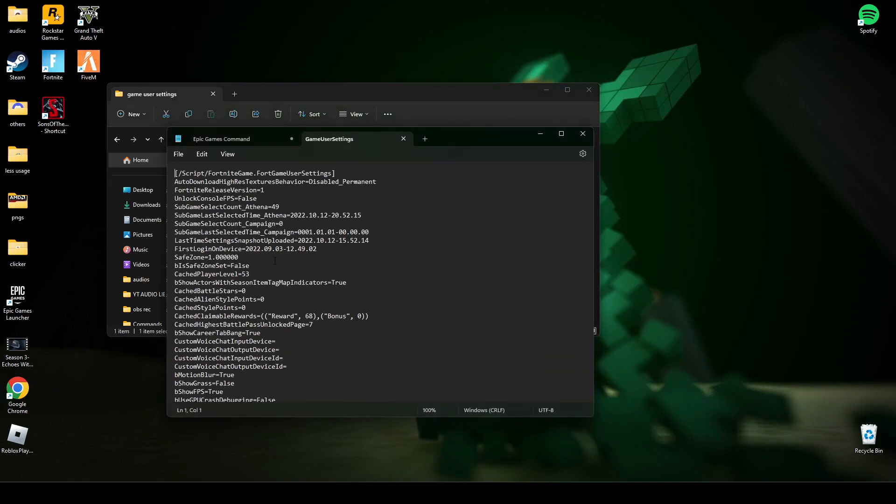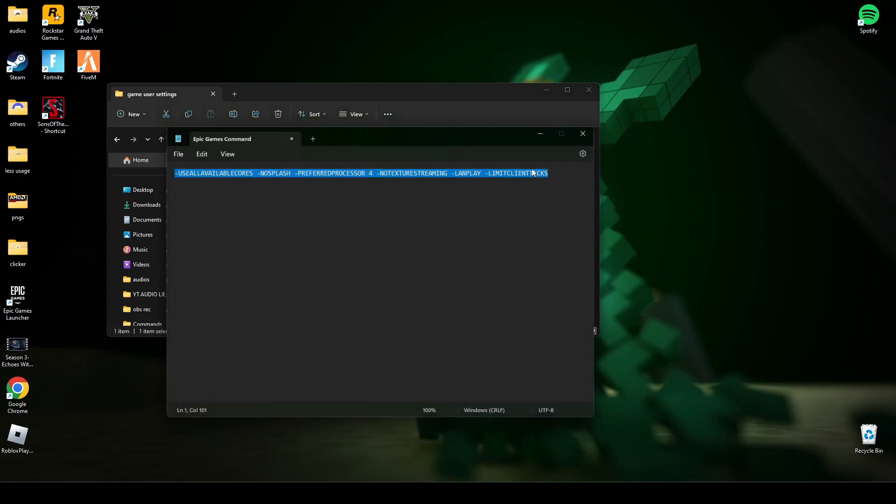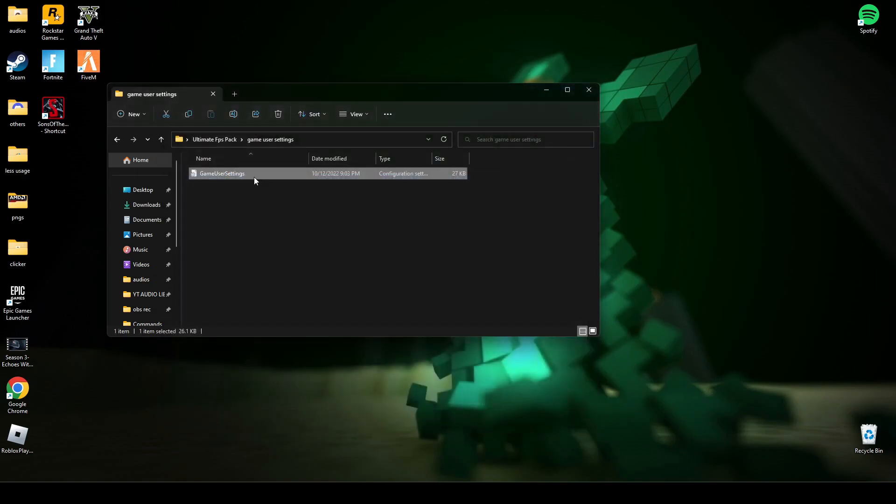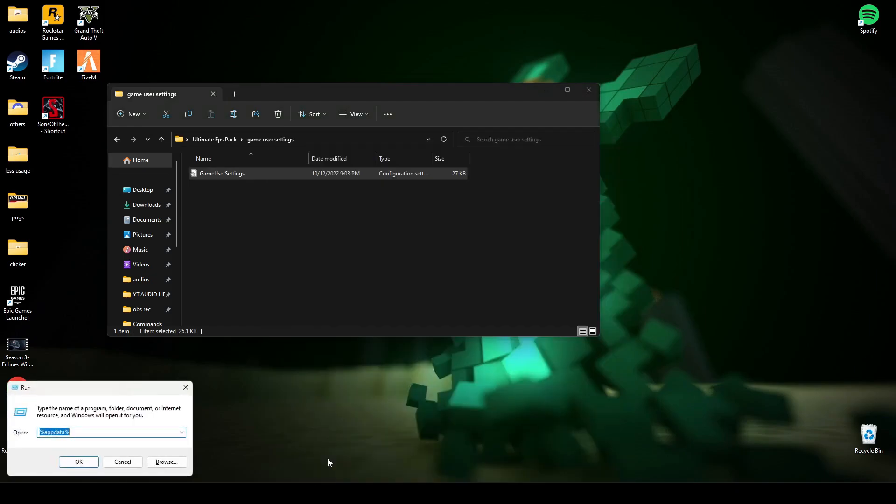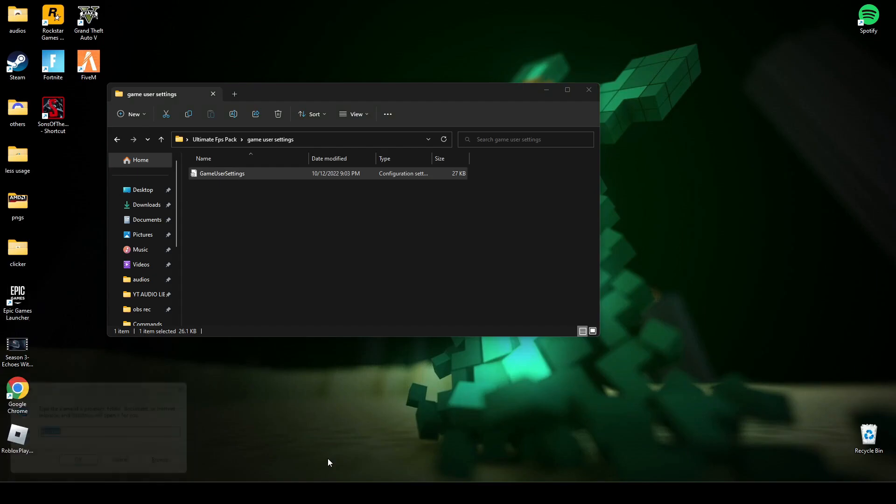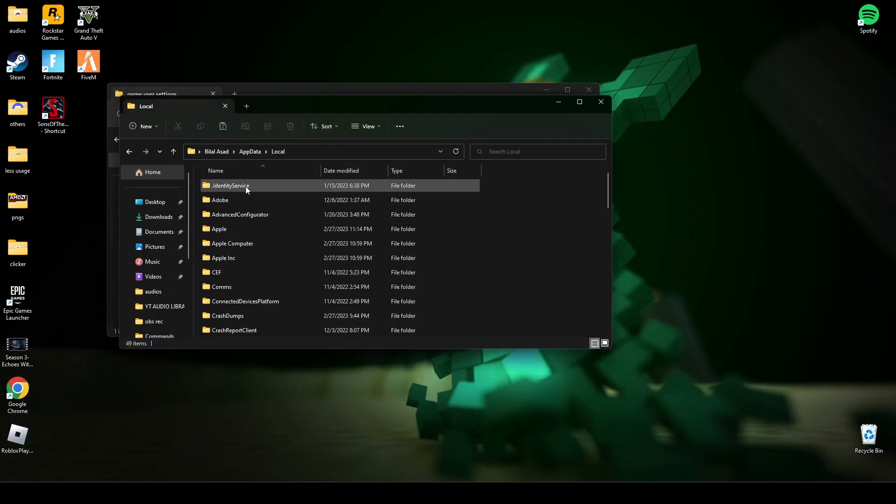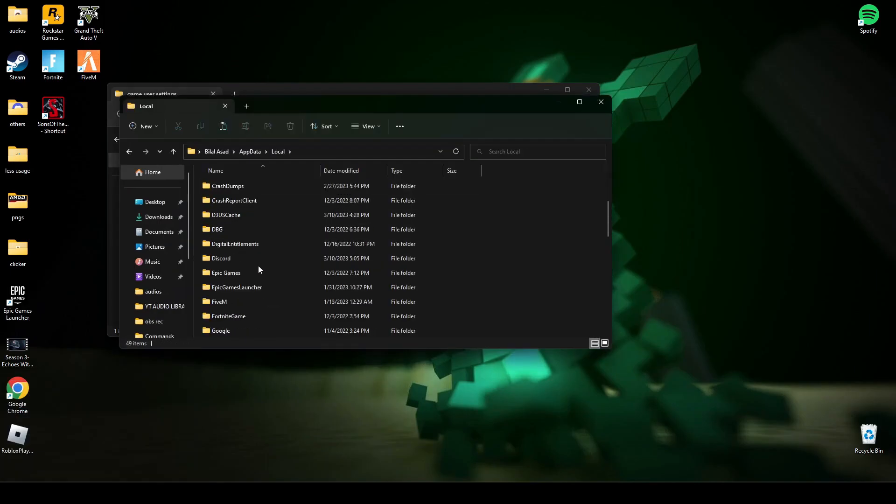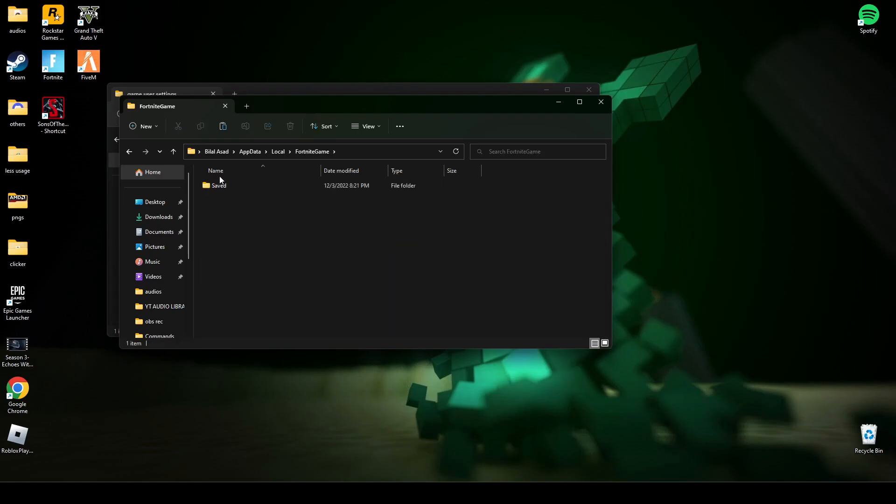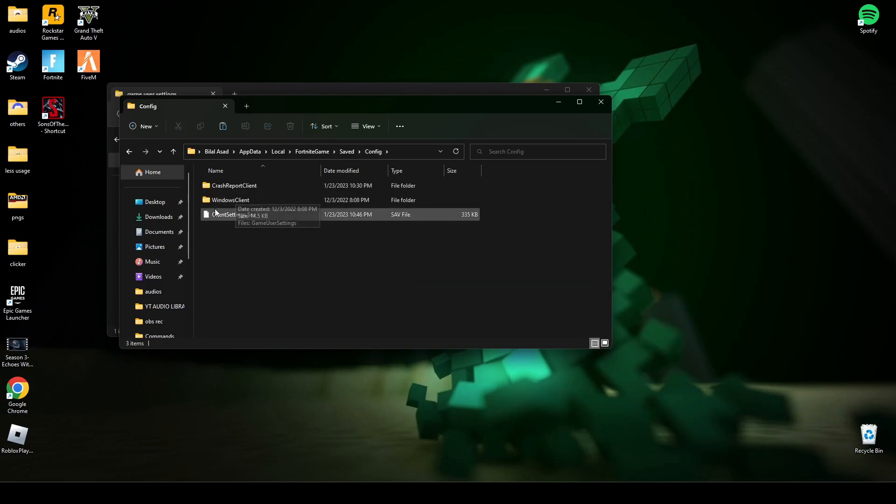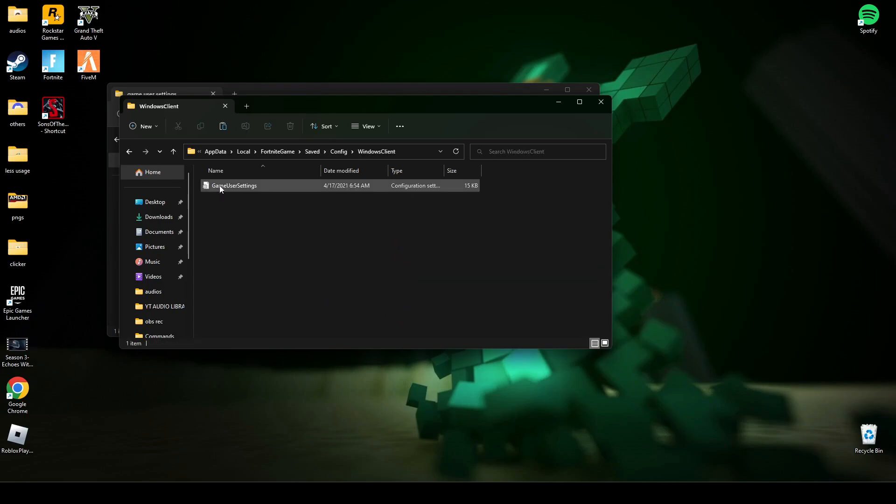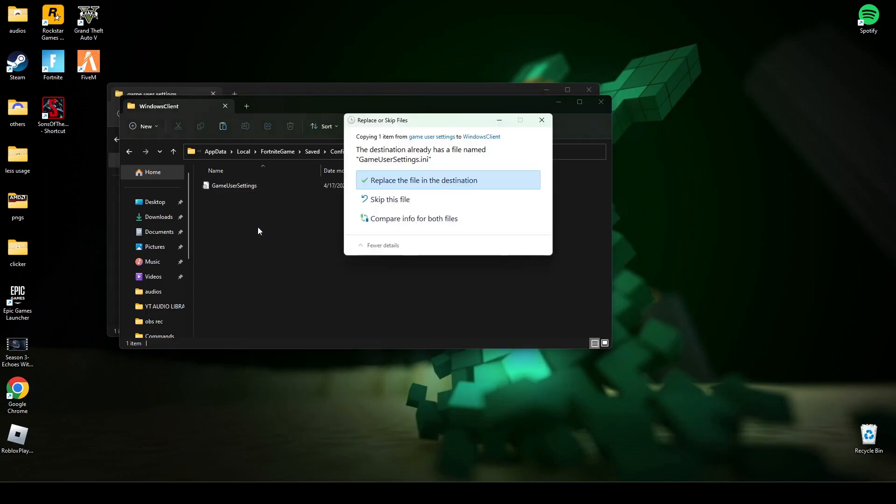After that, go to the game user settings. Copy this game user settings file. Search Run and type appdata. Now go to Local and find Fortnite, then go to Saved, Config, WindowsClient, and here paste and replace the game user settings file.